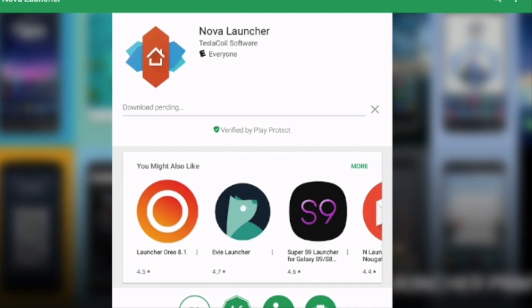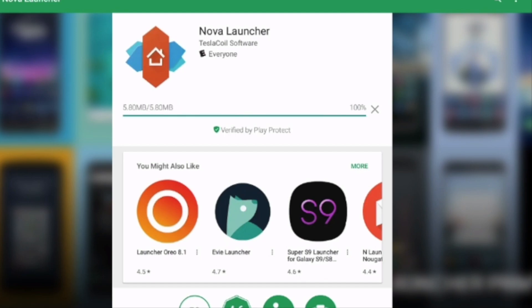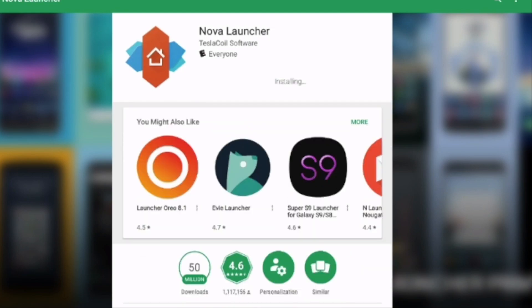You don't necessarily have to get the Nova Launcher. You can experiment around with a lot of different launchers and see which one you like. I just happen to like the Nova Launcher because it's nice and simple. Most people won't have an issue navigating it.